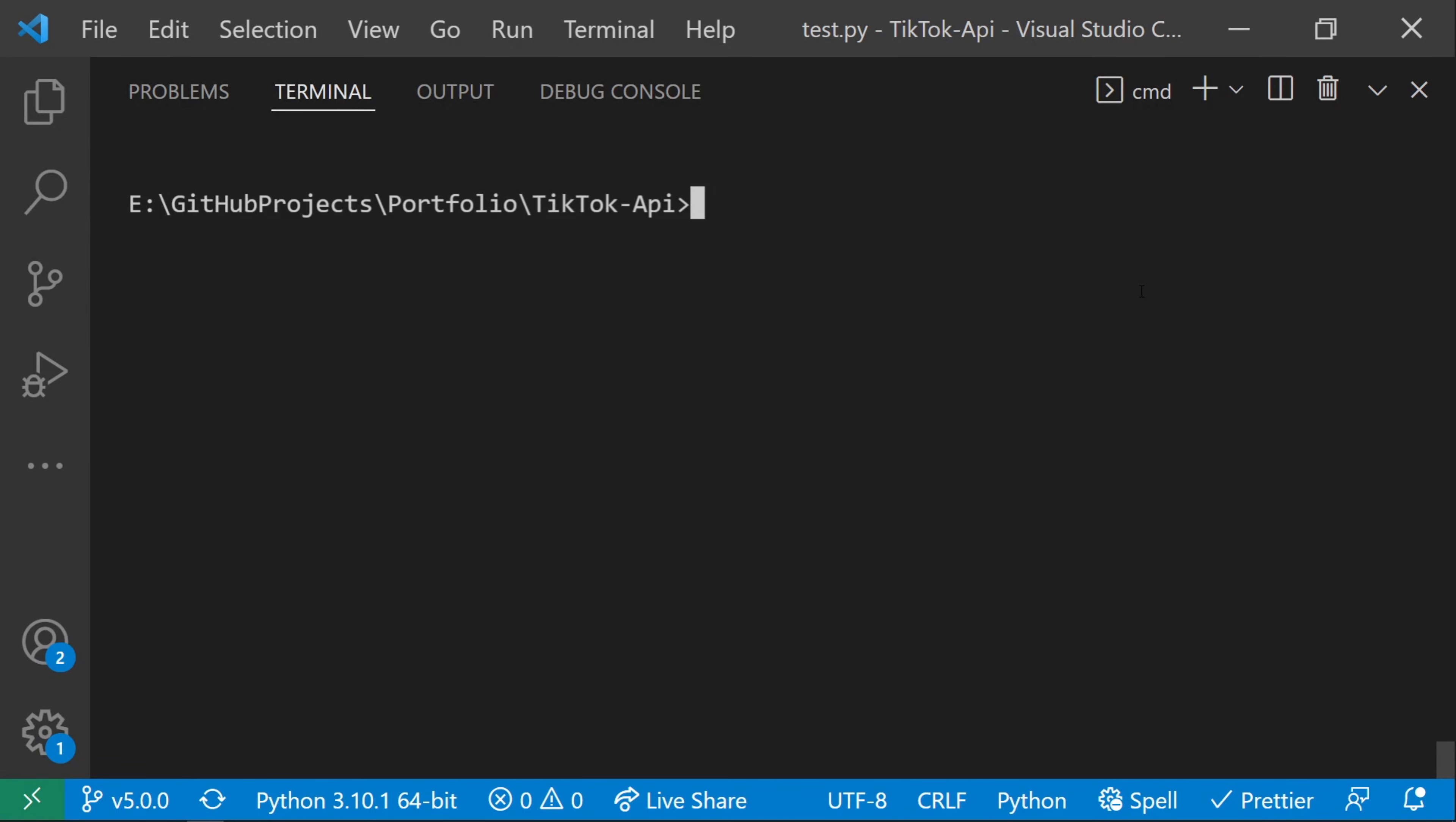The next step is to run python -m playwright install, which will install some binaries for a hidden browser. This might take a while for you.